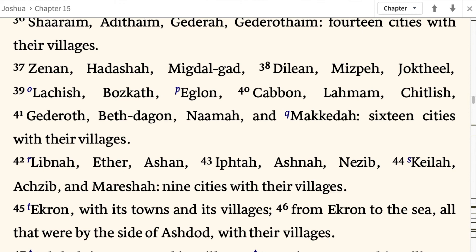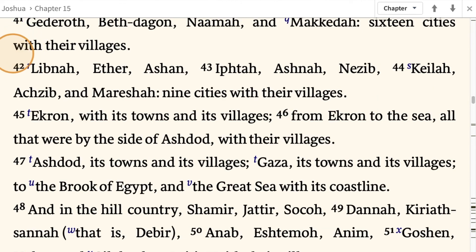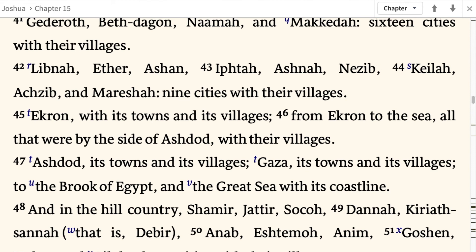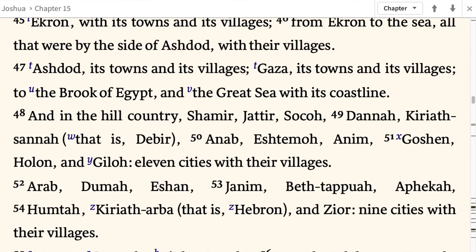Libnah, Ether, Ashan, Iphtah, Ashnah, Nezib, Keilah, Achzib, and Mareshah — 9 cities with their villages. Ekron with its towns and its villages; from Ekron to the sea, all that were by the side of Ashdod with their villages. Ashdod its towns and its villages, Gaza its towns and its villages, to the brook of Egypt and the great sea with its coastline.